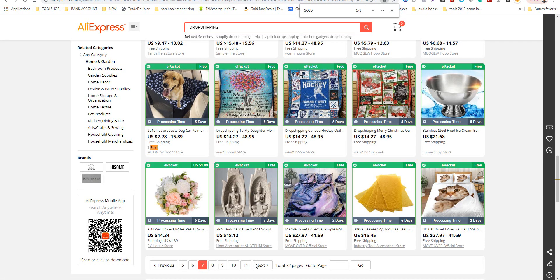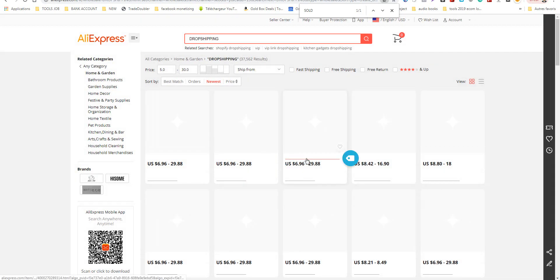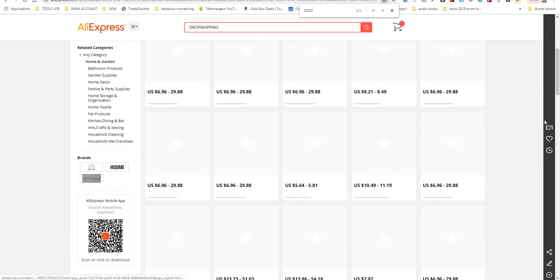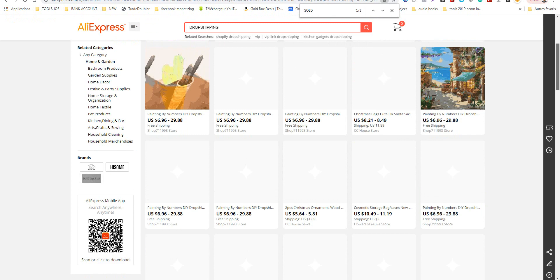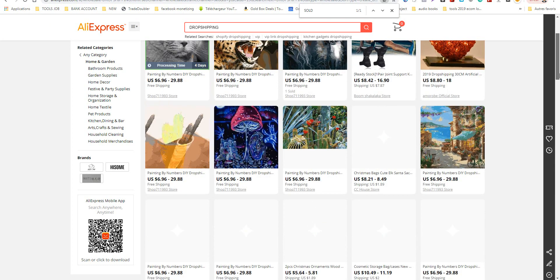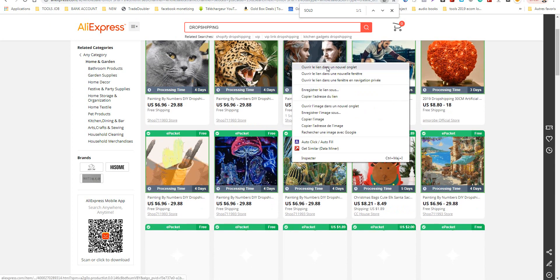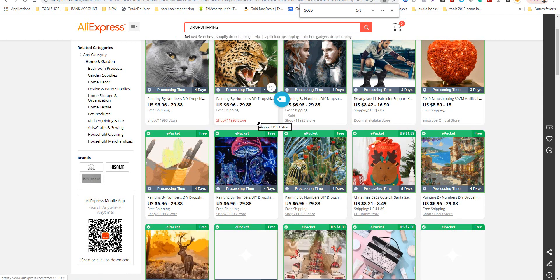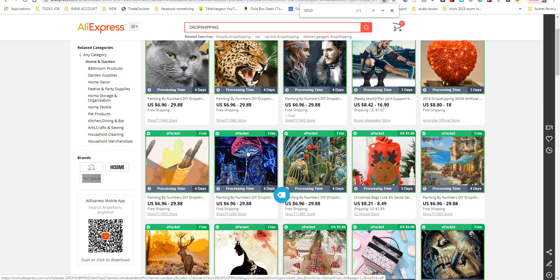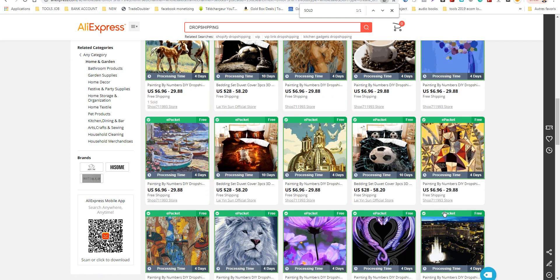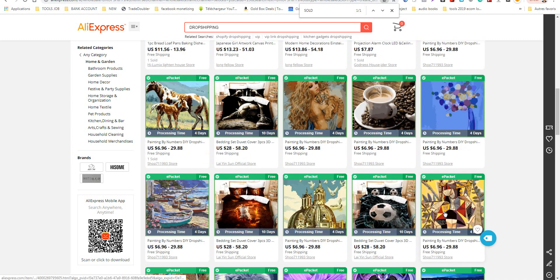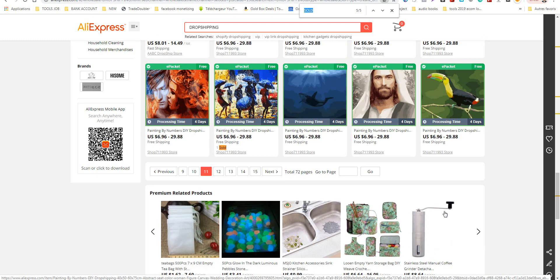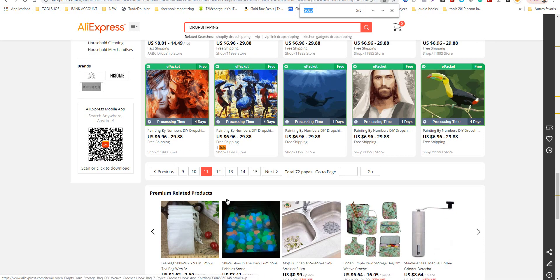These products are just added, maybe today, because no one has purchased them. You can see this is the same shop. It's the same seller on AliExpress that opened many mini stores.